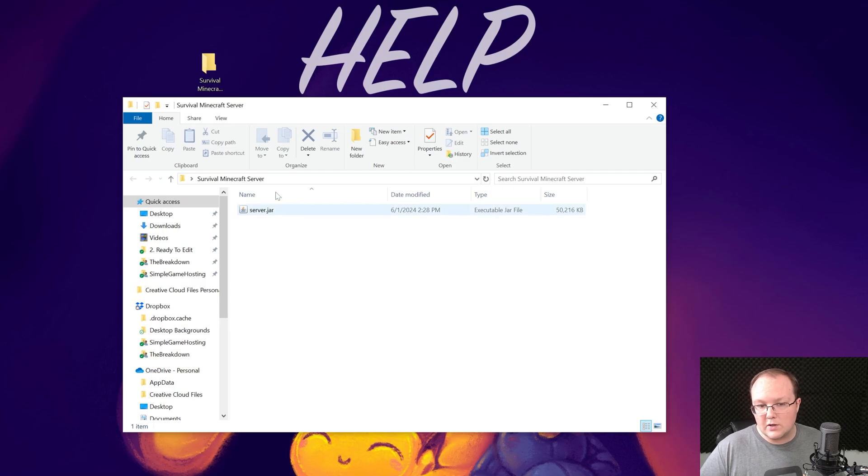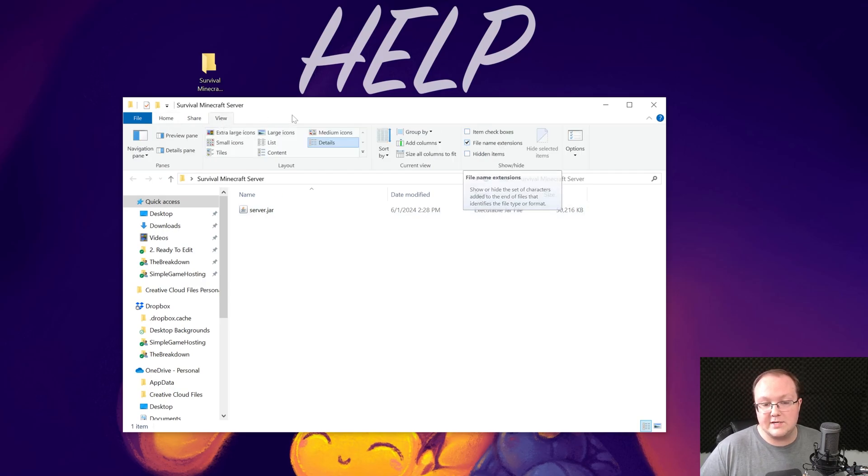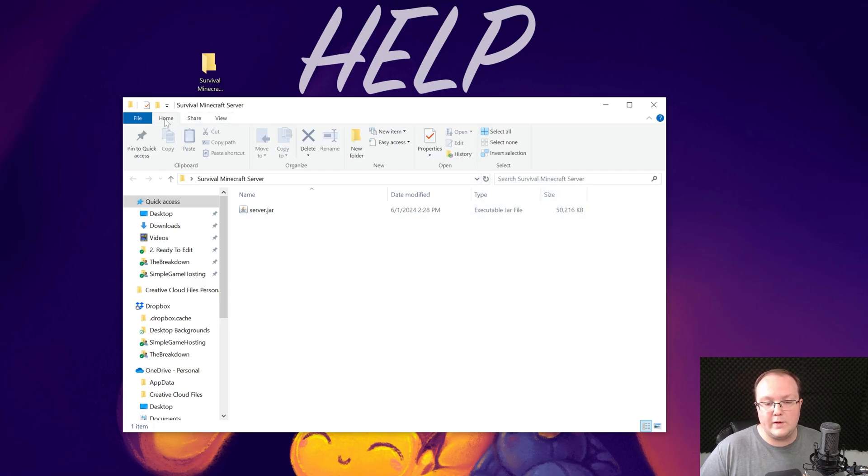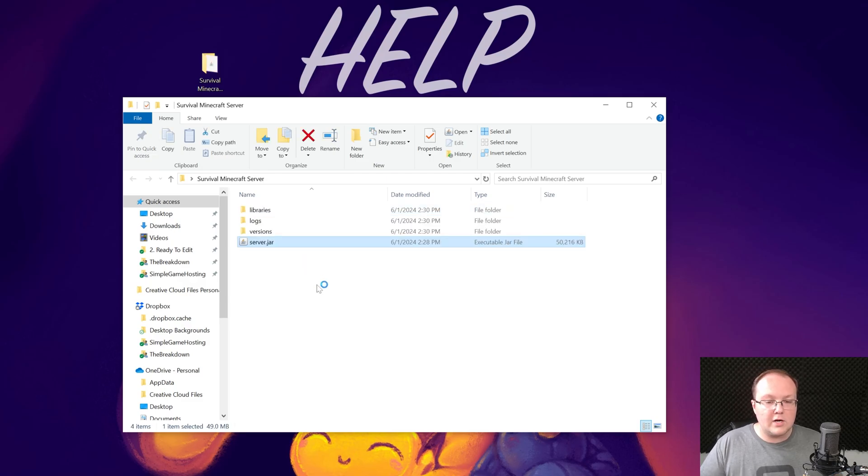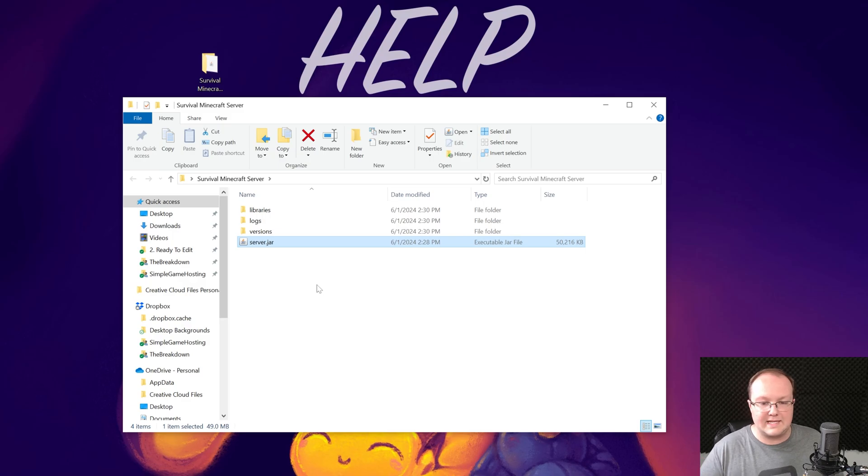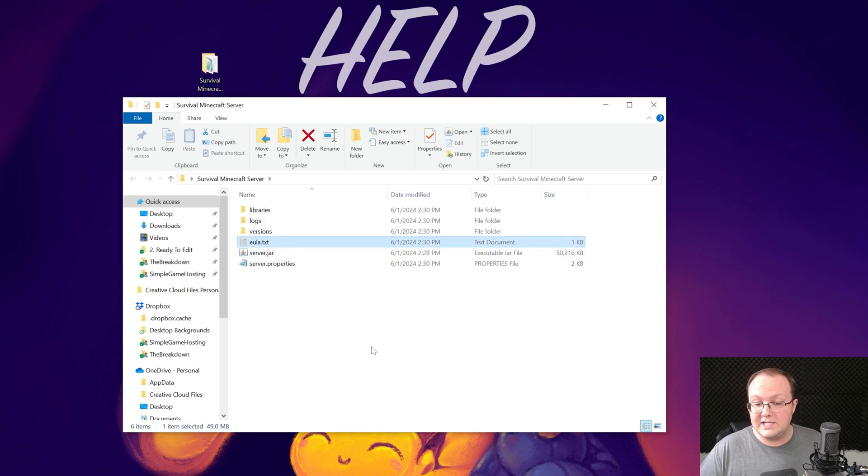Now if it doesn't say .jar at the end, go up to View and make sure File Name Extensions here is checked, and then it will. Now all we've got to do to start this server is double-click on it. When you double-click on it, it should generate some files and folders and things like that, including an EULA.txt file, which it does for us here.